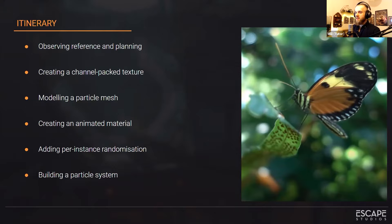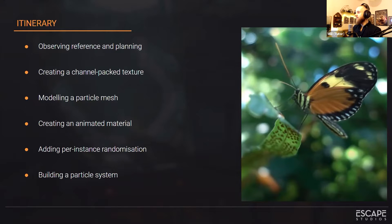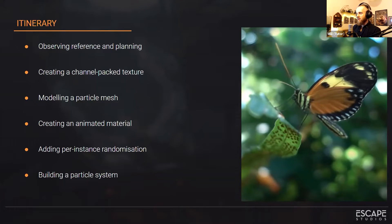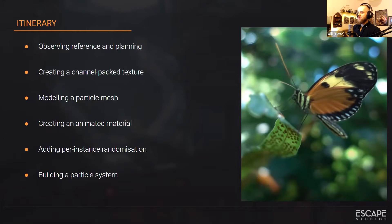We'll be modeling the mesh - this is a mesh particle that uses an actual 3D model, a very simple one. We'll create the animated material with a bit of maths and shader manipulation, add randomization for color, size, and speed of our butterflies, and finally build the particle system.